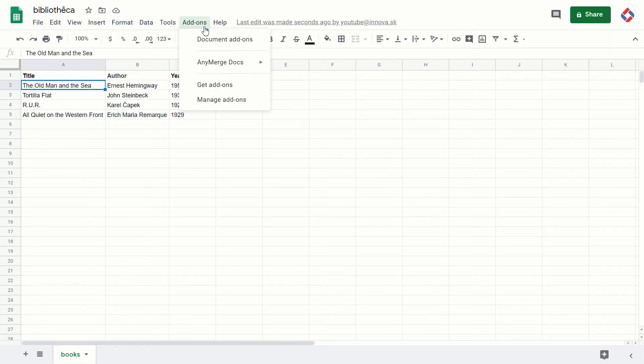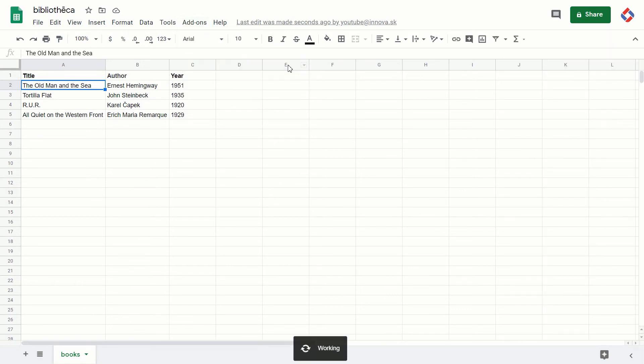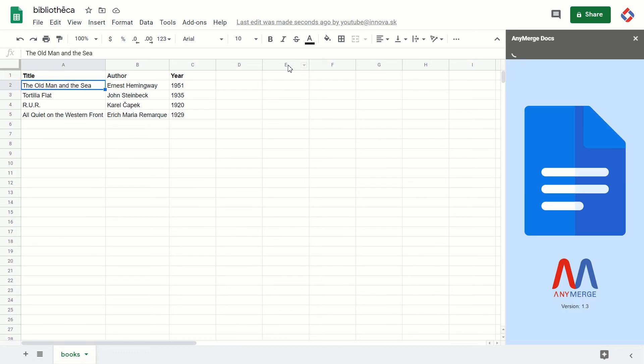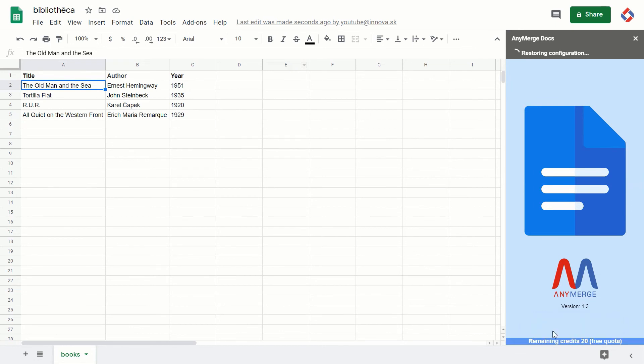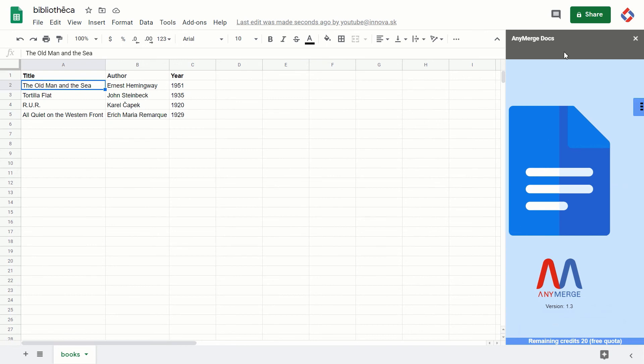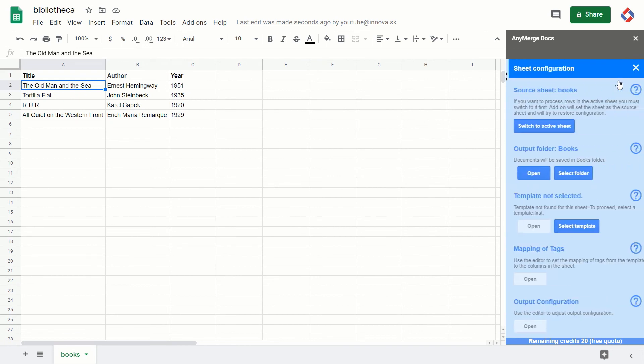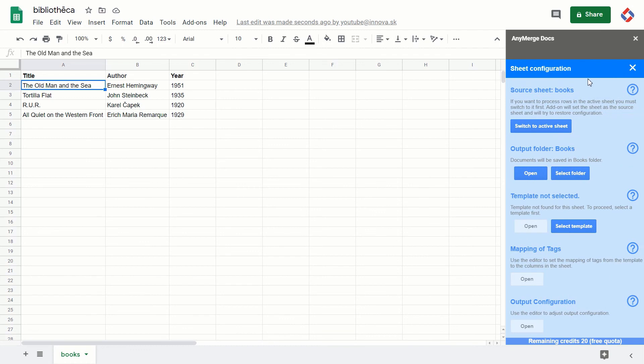Books, yeah. As you can see, the add-on has switched to the books sheet and it's trying to restore configuration. Now when I go to the sheet configuration, I can see the output folder has been restored.